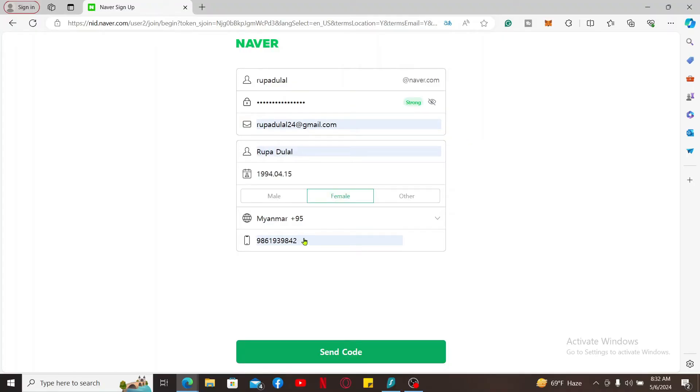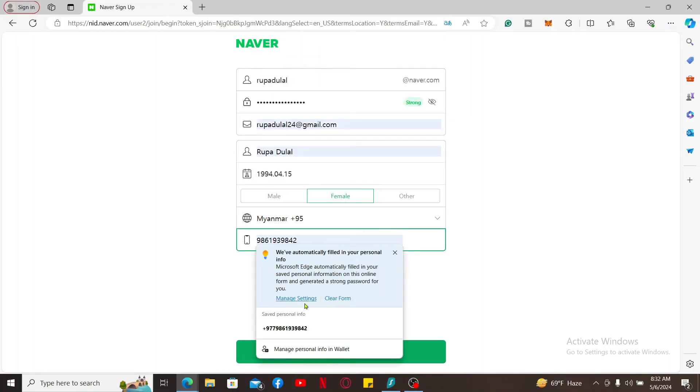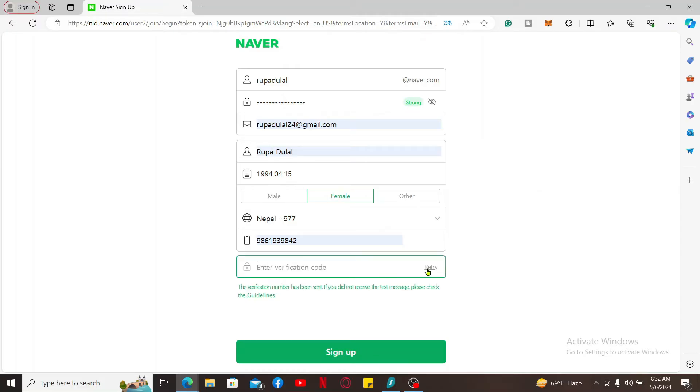You will also need to select your country code from the drop-down and enter a valid phone number. Finally, click Send Code and enter a verification code that will be sent to you via SMS on the registered number.